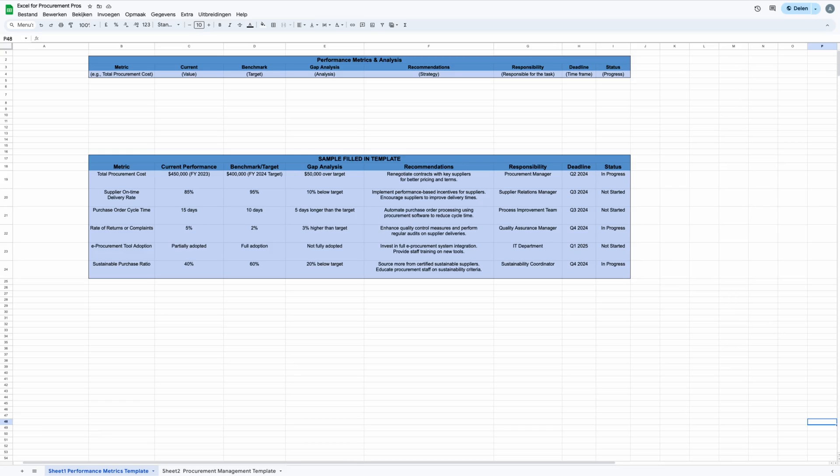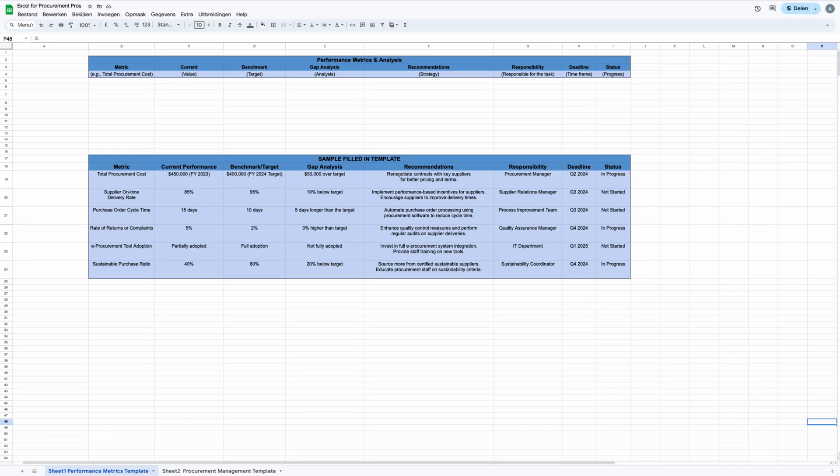Users are encouraged to input current data for each KPI, set target goals, and perform a gap analysis to identify discrepancies between current performance and benchmarks. Following the gap analysis, actionable recommendations are outlined to bridge identified gaps and achieve benchmark goals. This process is facilitated by step-by-step instructions provided within this template, ensuring users can easily fill in the performance metrics table and interpret the results.